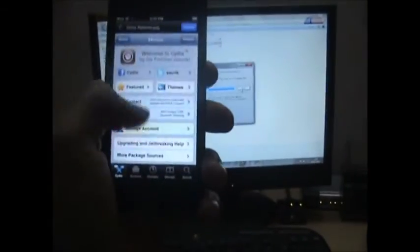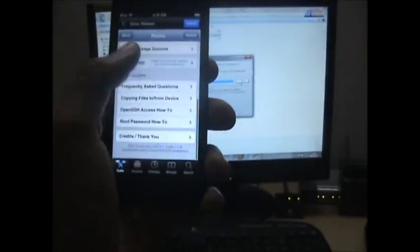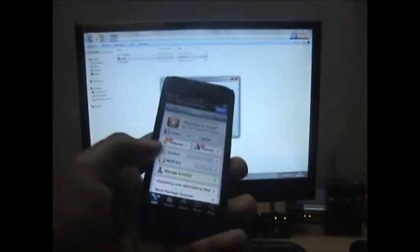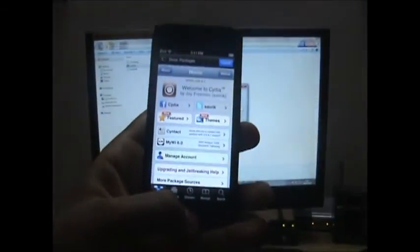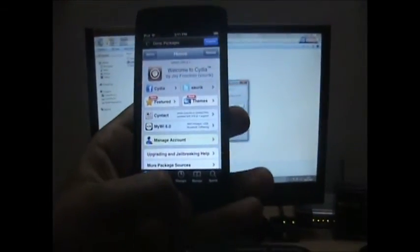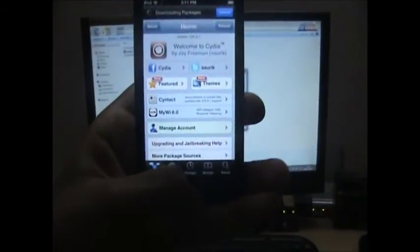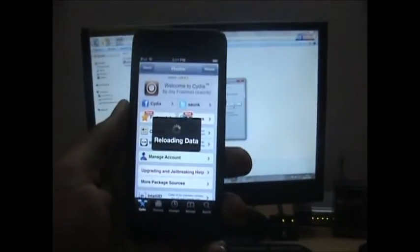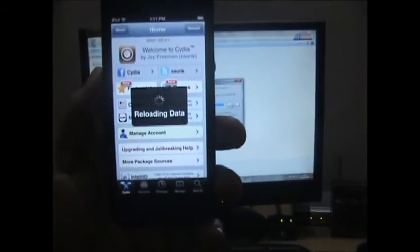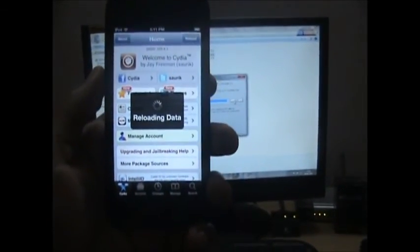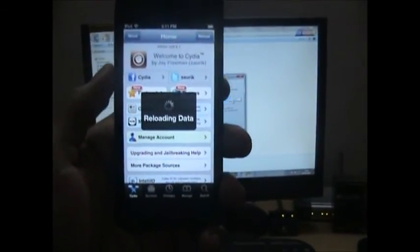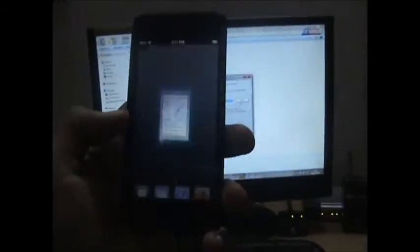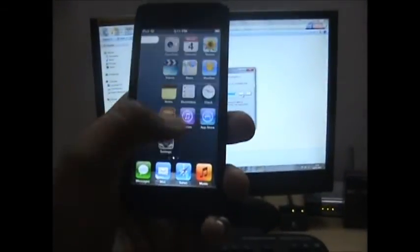There you go - Cydia running on my iPod Touch 5th generation. Let me prove now that it's successfully jailbroken. Let me prove to you guys that I am actually running on 6.1, right after Cydia reloads my data. Let's go back to the Settings app.